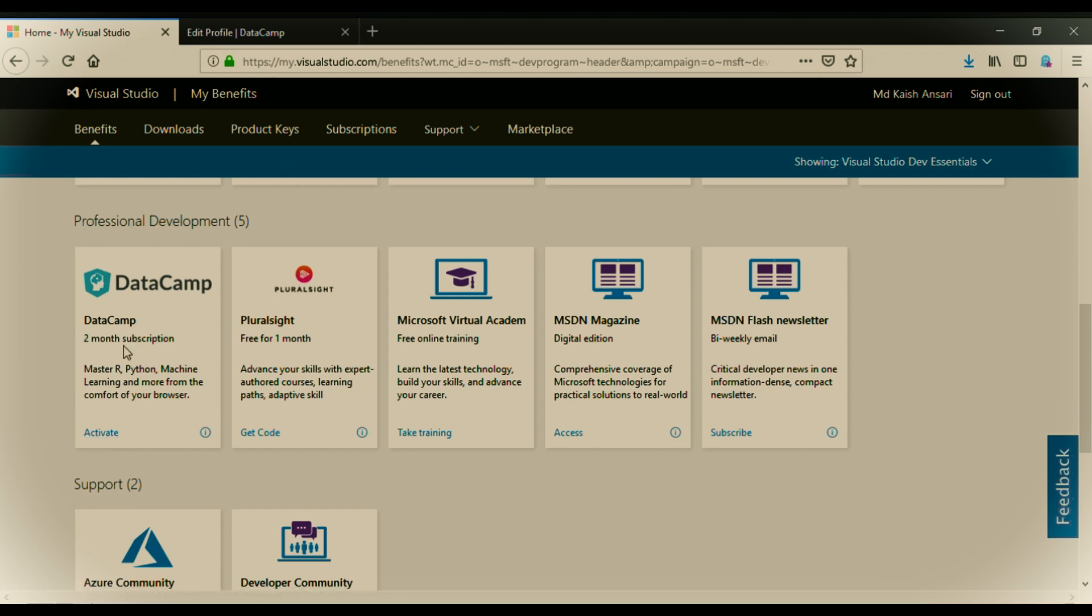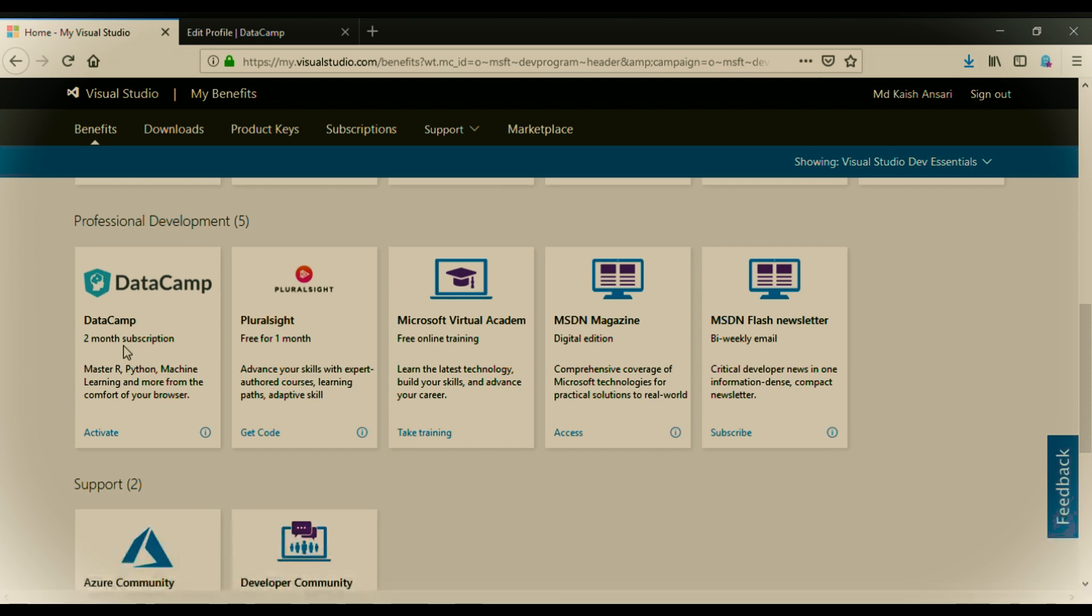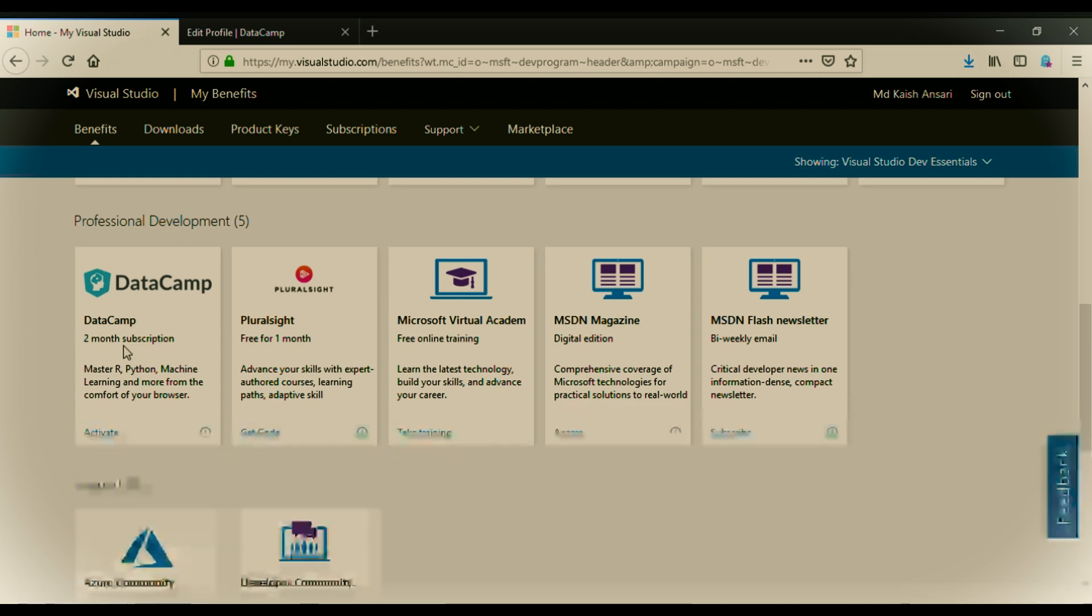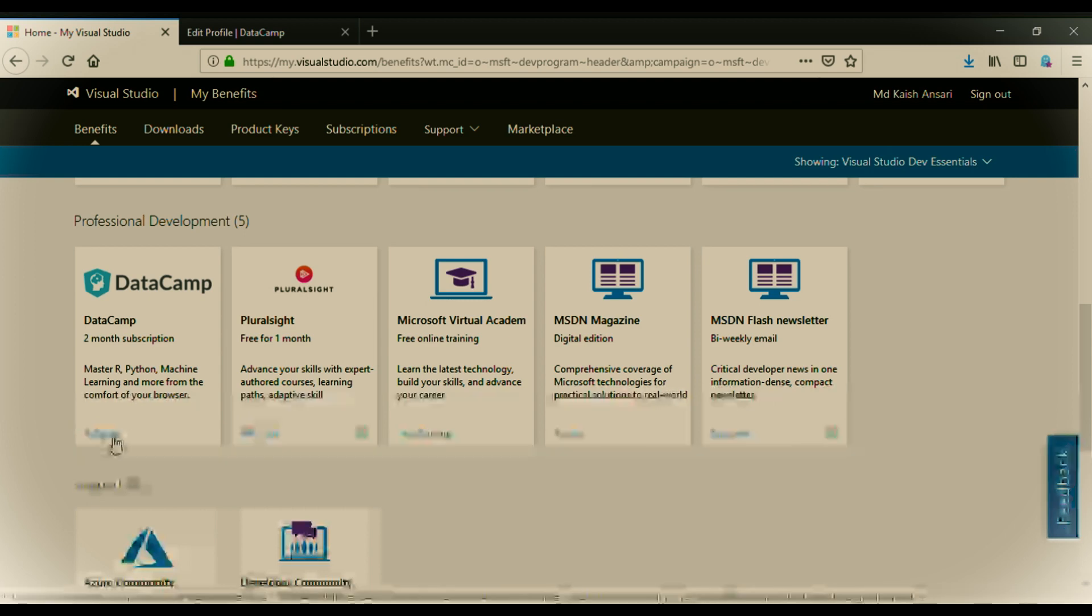Before activating guys, I want to tell you, it is not a big deal. You have to make a Gmail account and after that you have to create a Microsoft account. And after that, after logging to my visual studio, just scroll down in my benefits and click on the DataCamp activate. Just I am going to click on activate.